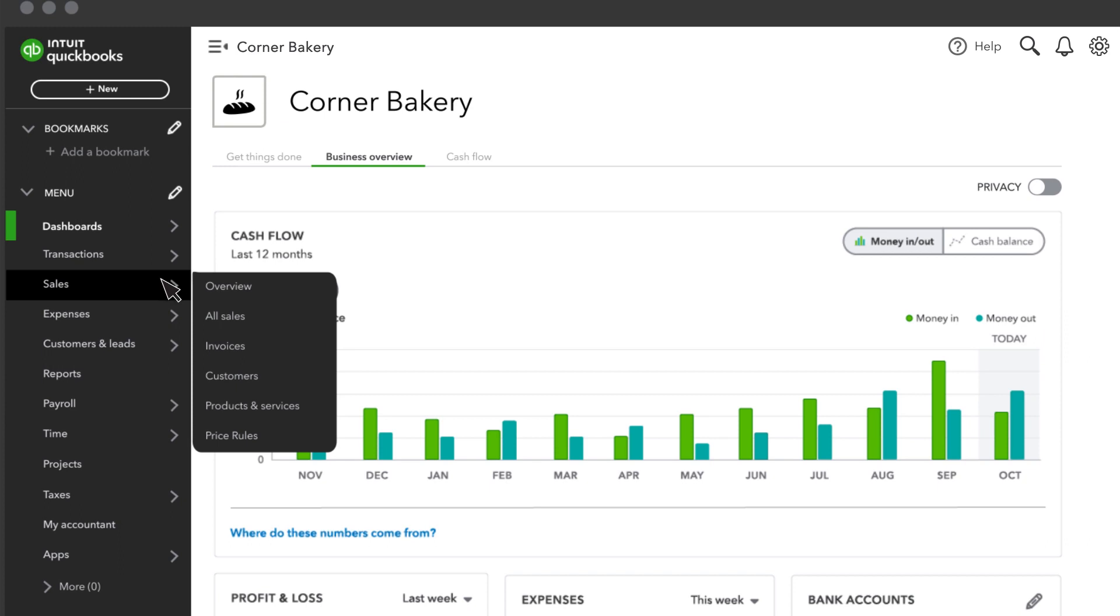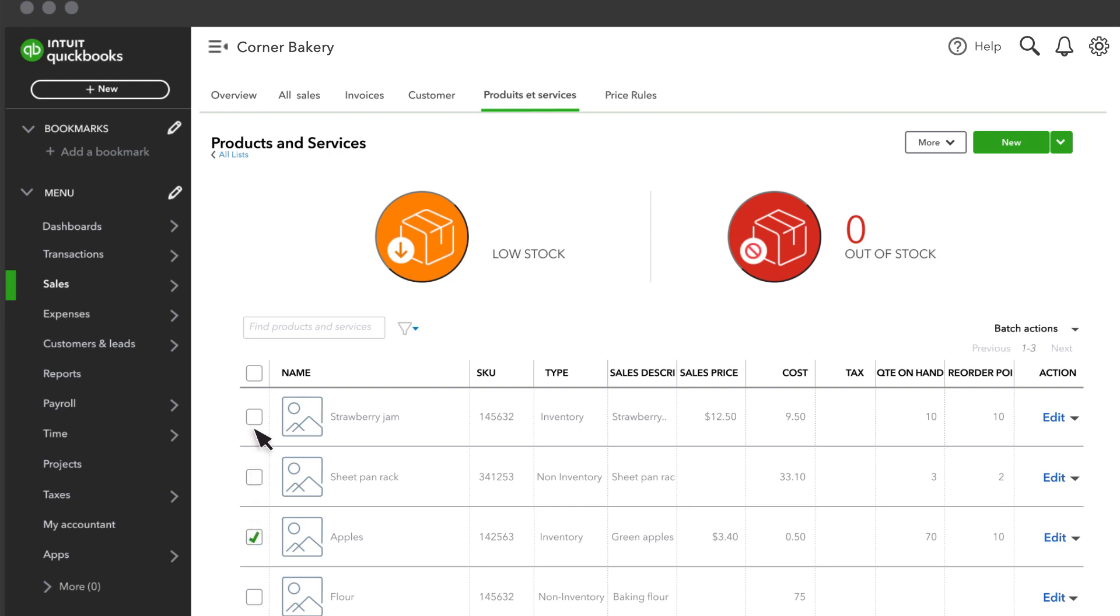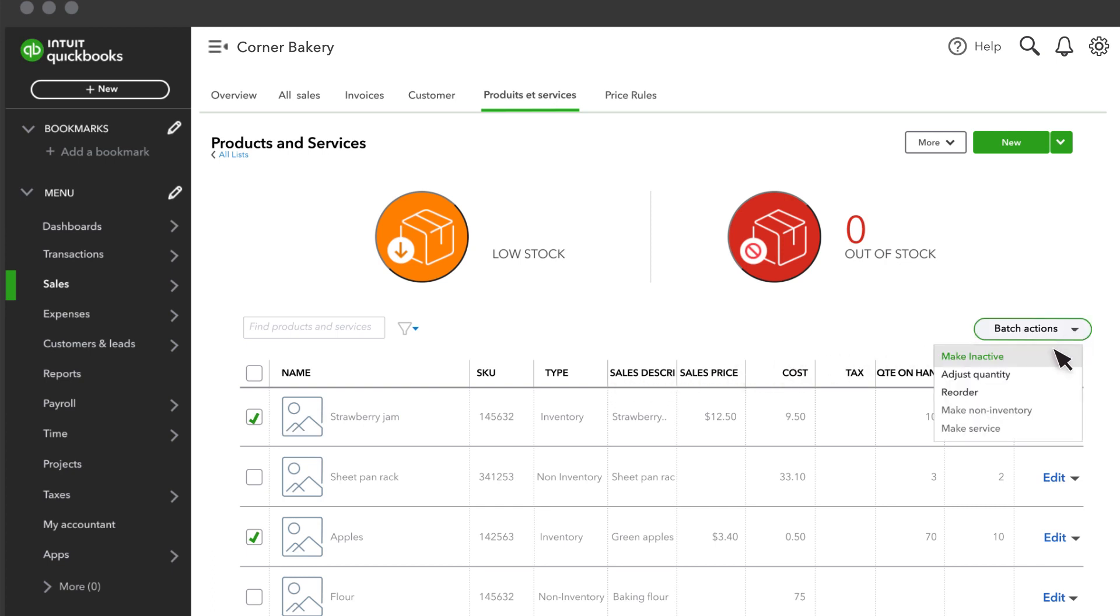Go to Sales, then Products & Services. Here you can see which products are low in stock or out of stock. If you see a product you need to reorder, select the product, and then select the Reorder option from the Batch Actions dropdown to open a purchase order.